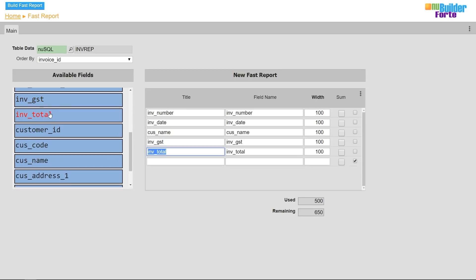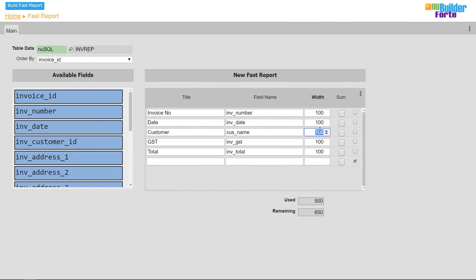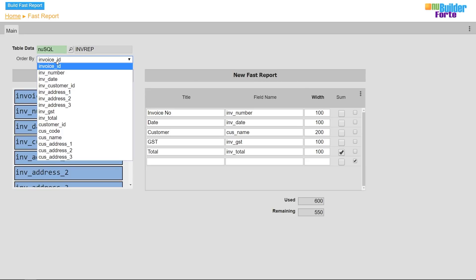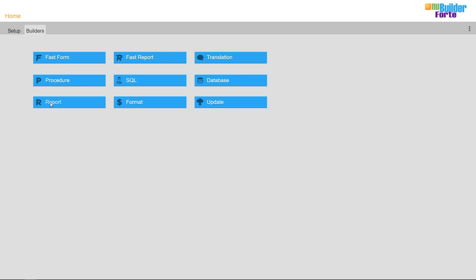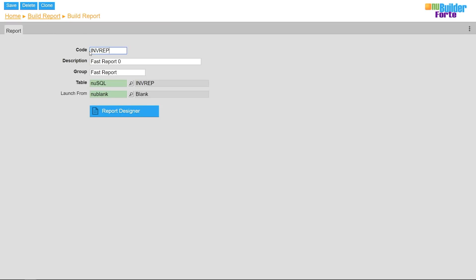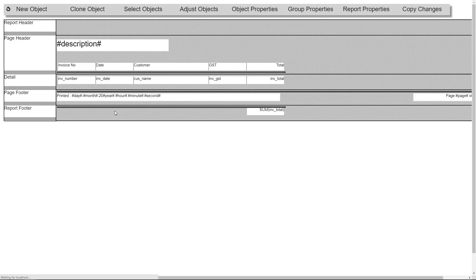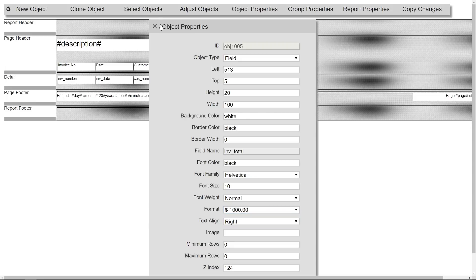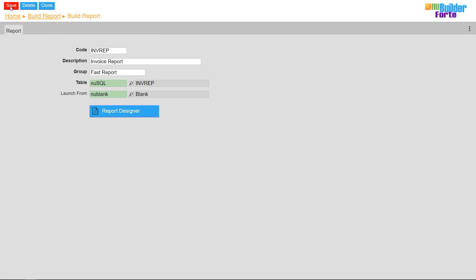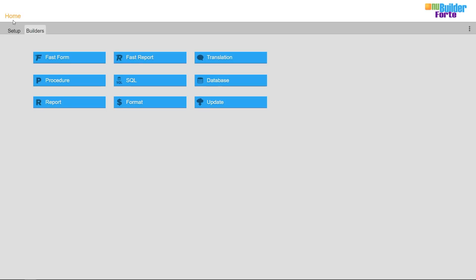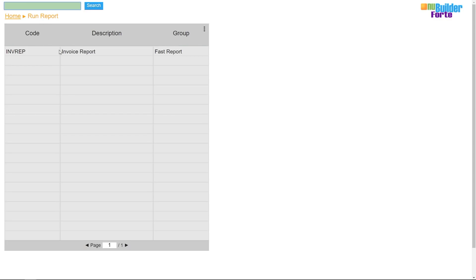I'll rename the column titles, resize the width, and select the total as the column to be summed up at the bottom of the report. I'll also order the report by the invoice number column. Before running the report, I'll rename the report and change the format of the totals.